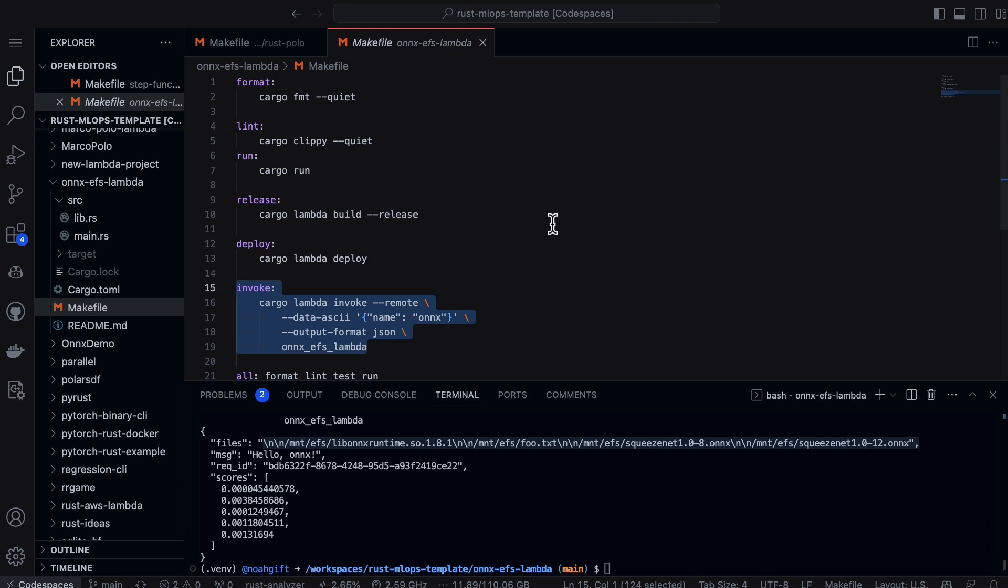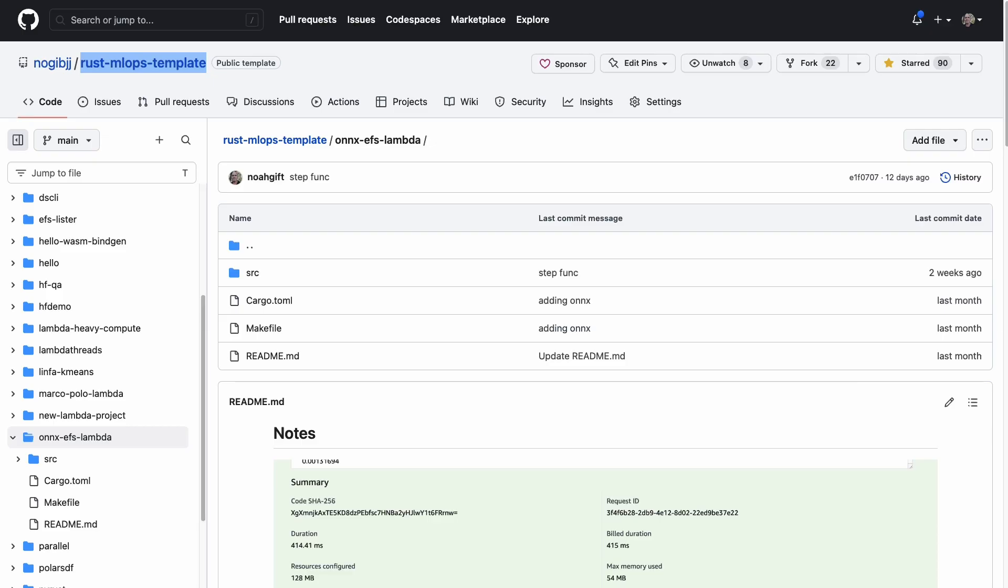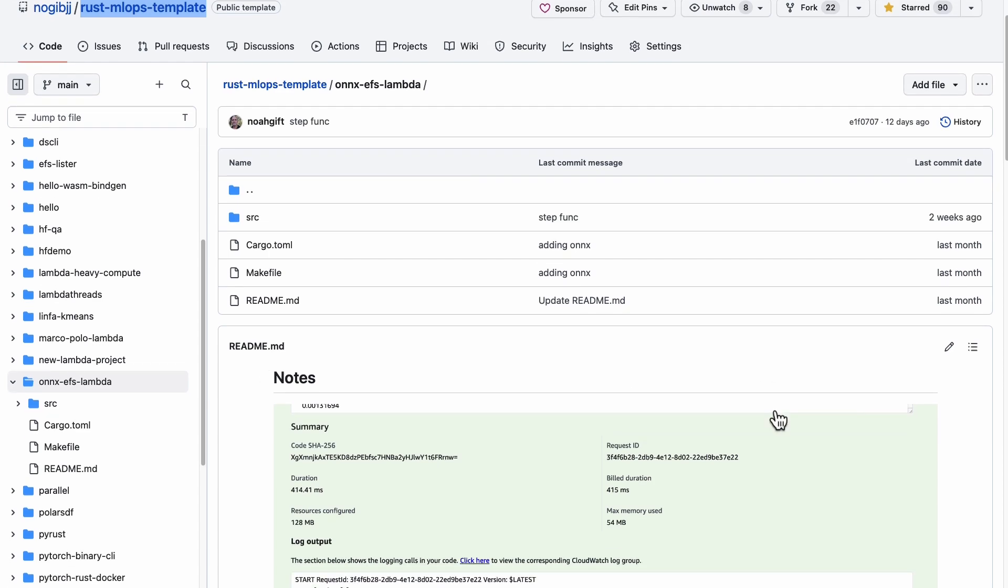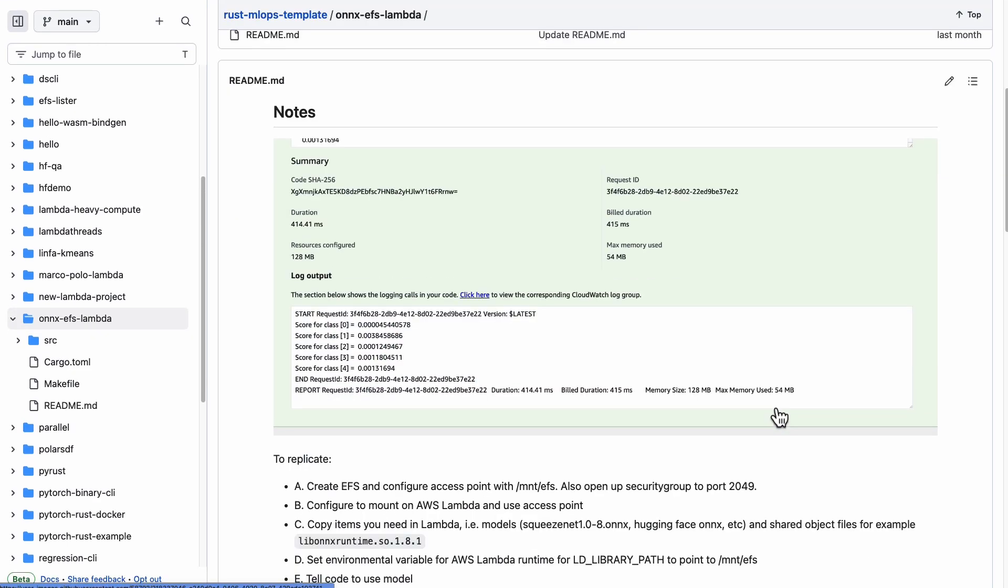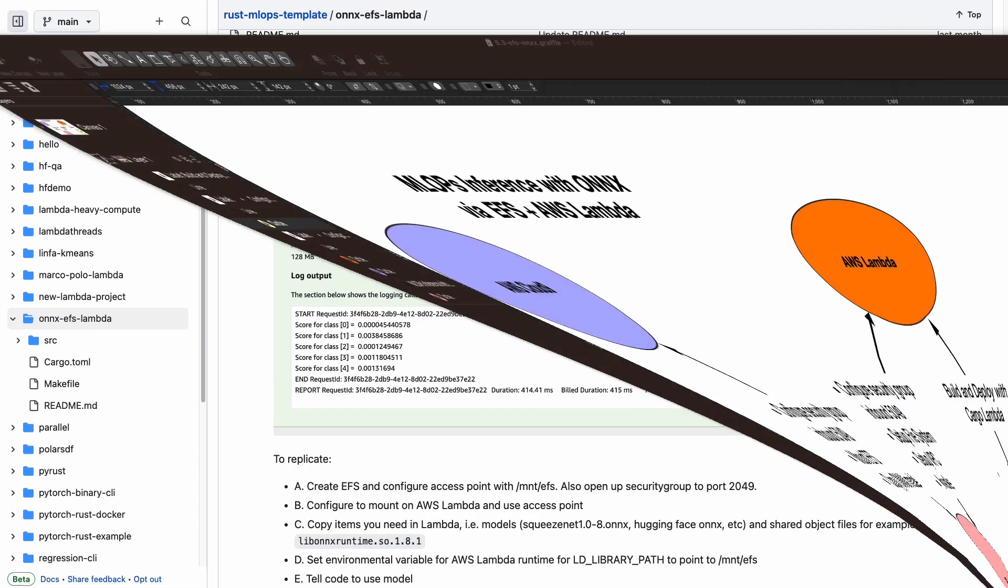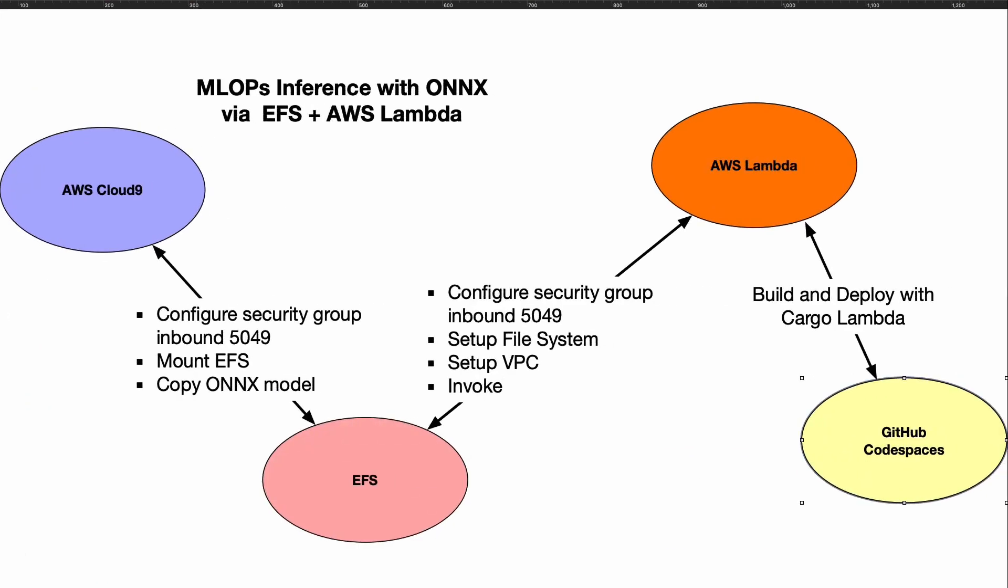So there are quite a few moving pieces when you're building this. You can actually go through and look at this repo here, this Rust MLOps template, go to ONNX EFS Lambda. I think that the big thing, as well, is just to from an architectural standpoint remember what the key pieces are.